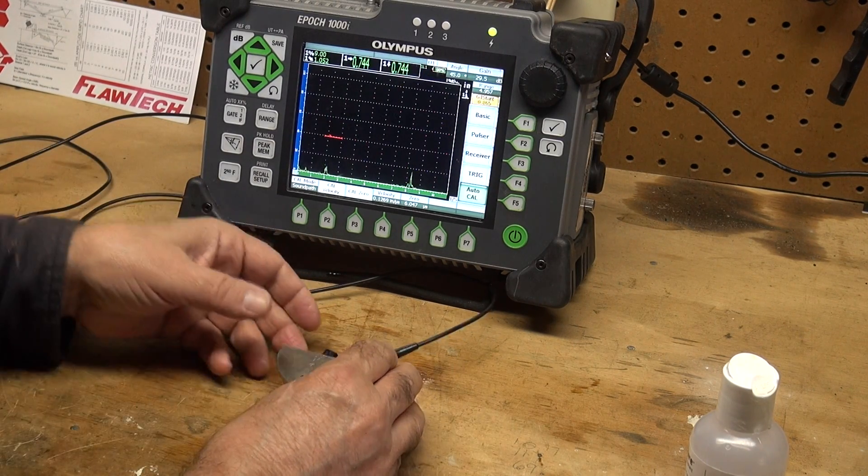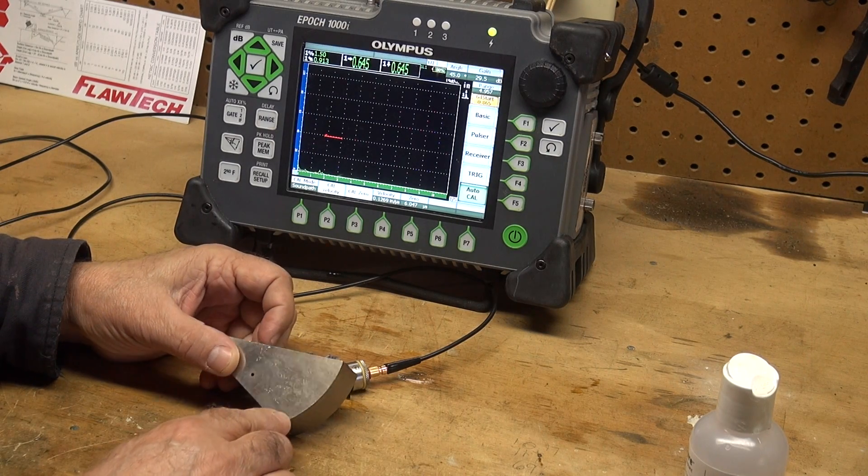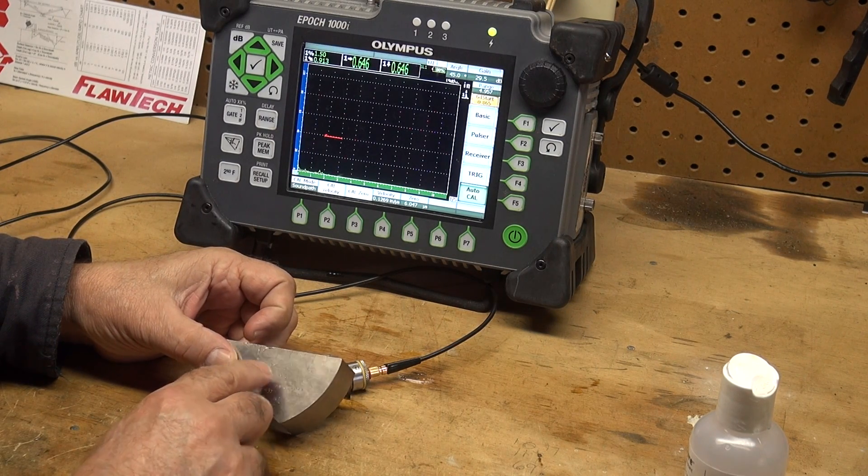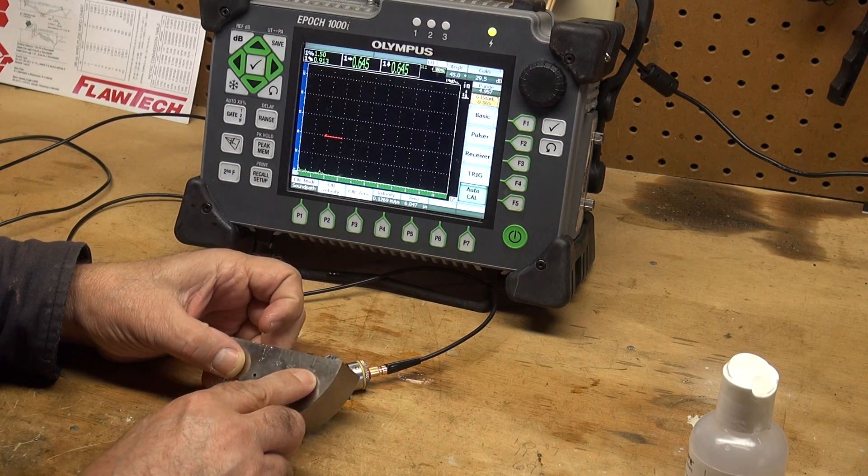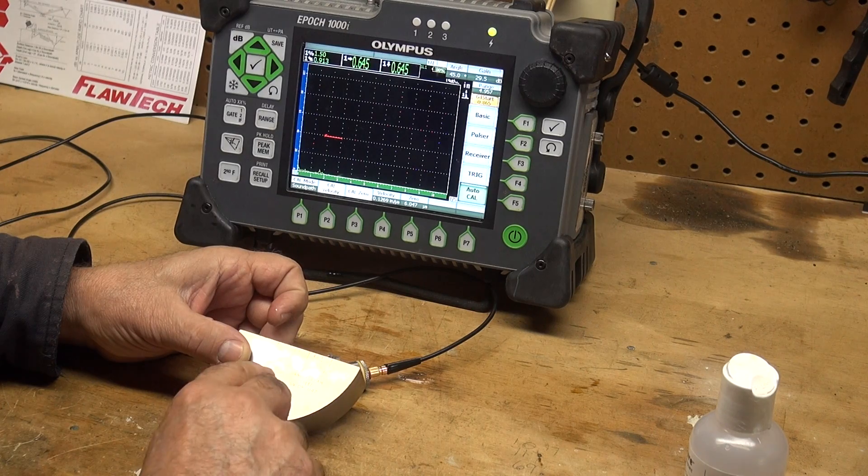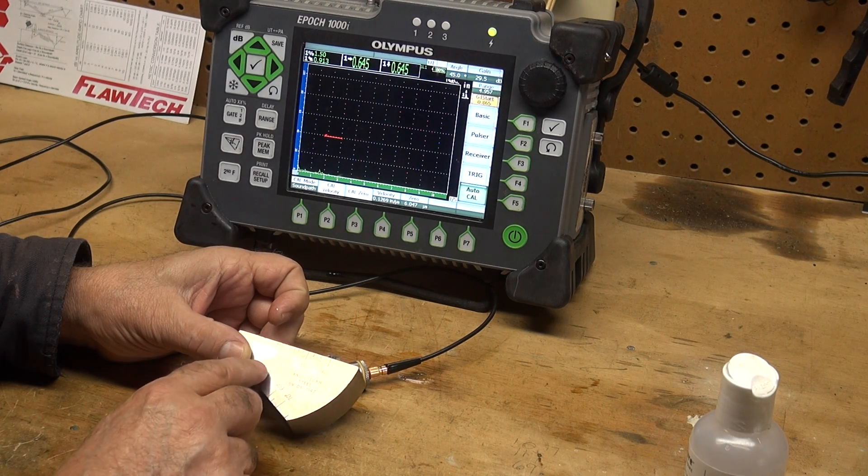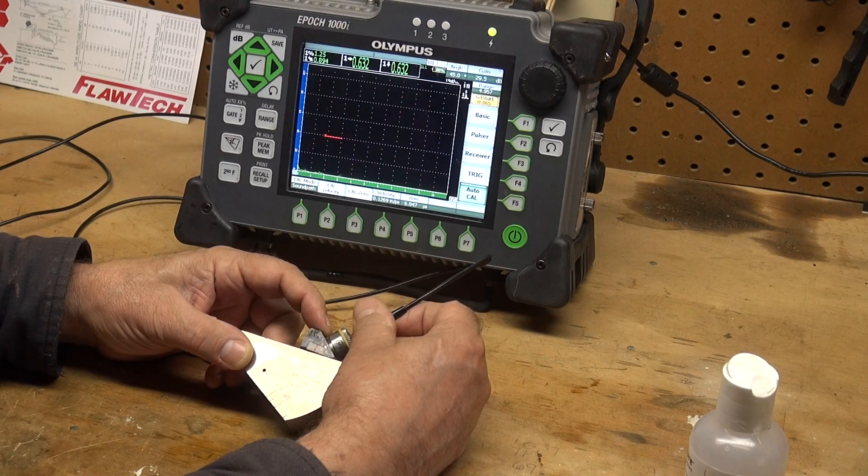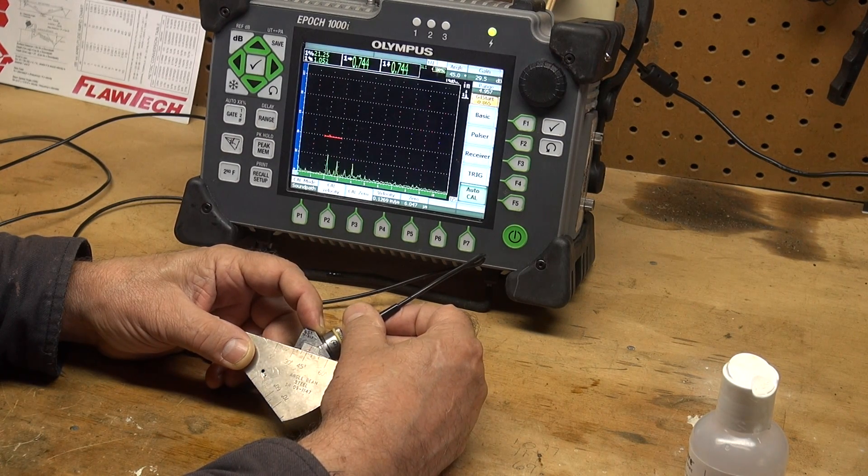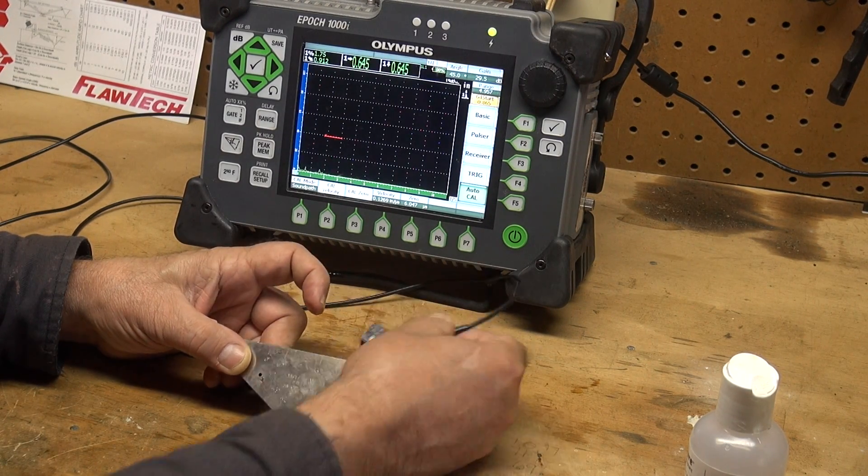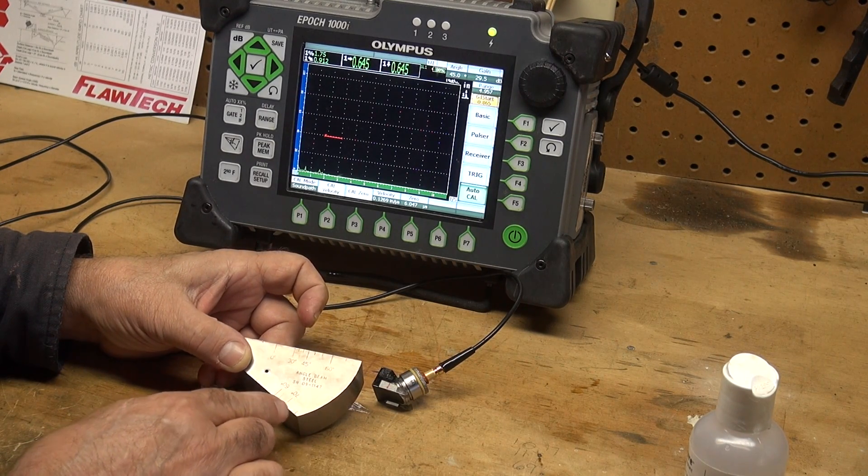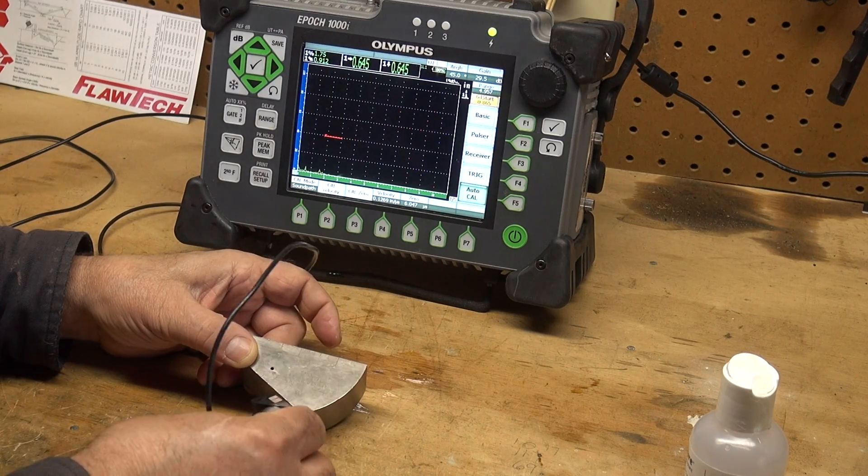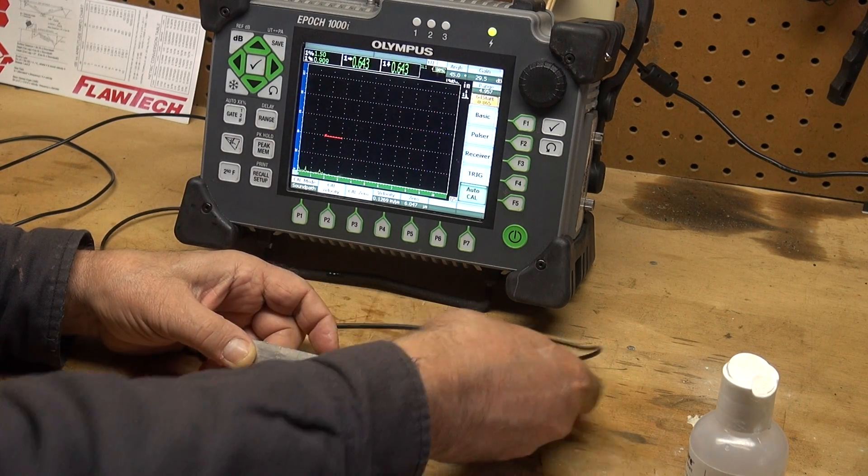The way we measure the angle is on the Rompus block we have zero degrees to 60 degrees on this line. We're trying to hit this side drilled hole, and that reading where our beam index point is will tell us what our angle is. There's also a 60 to 70 degree line here, so if you had a larger angle you would shoot it down this way.